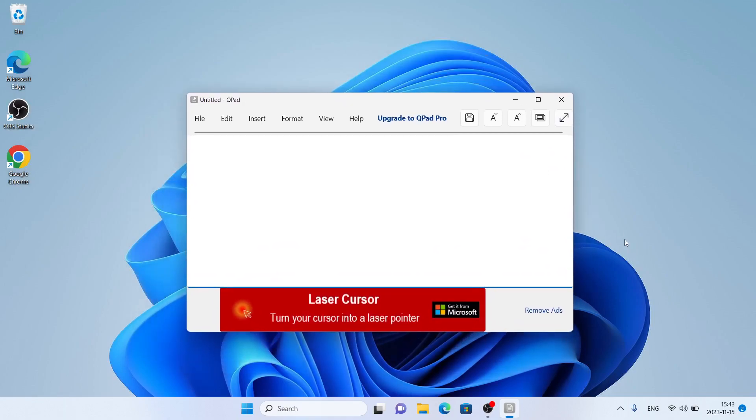Click Close. So, this is how to download and install QPAD Lite for Windows. Thanks for watching.